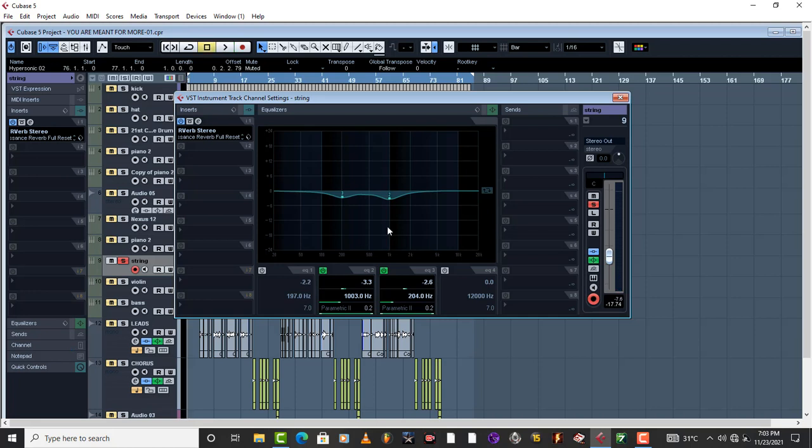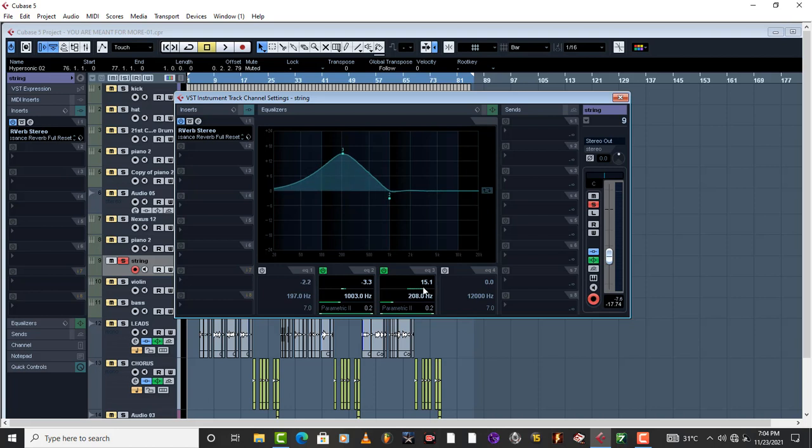Just those little tiny things make a huge difference. Then around 200, I want to show you this spot around 200 which is right here. Cut around negative 3.3. Now when we take it higher it sounds like this.